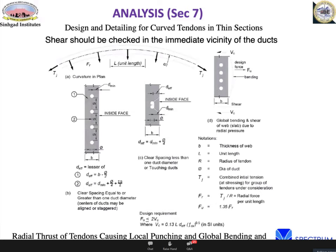An important check introduced in IRC-112 is for curved cables in curved box girders. When the cable has a sharp curvature, there is a risk of the cable rupturing out of the concrete — a punching shear type failure. This has actually occurred at construction sites. The code now requires checking for this 'popping out' of cable from the curved duct — a safety check not present in earlier codes.